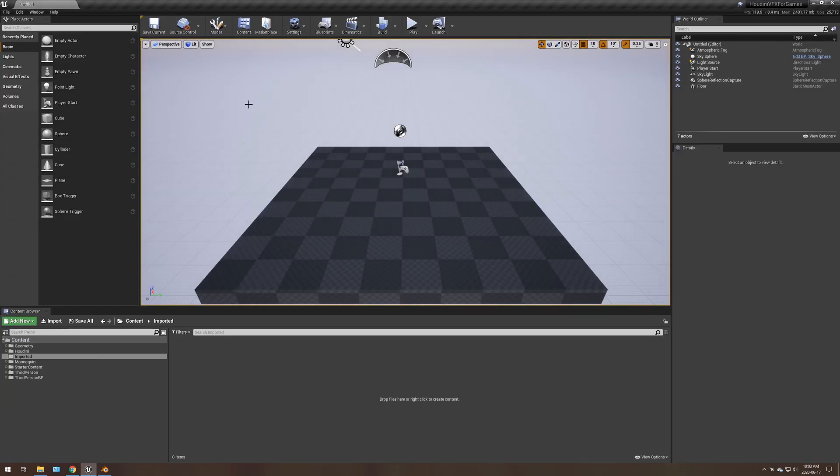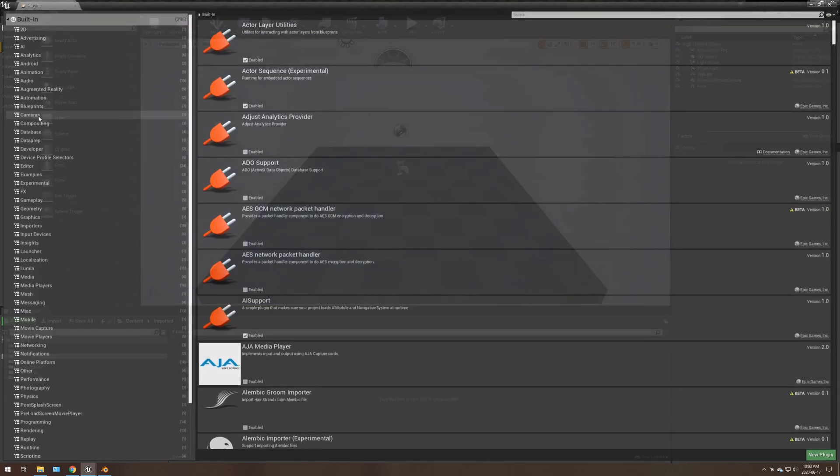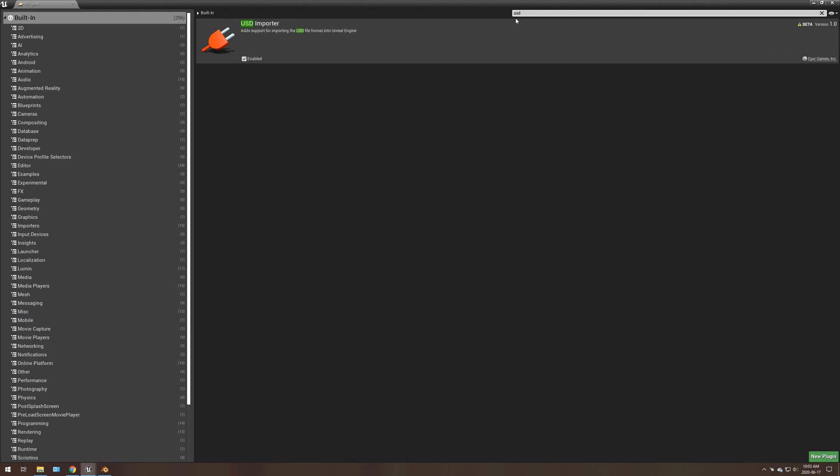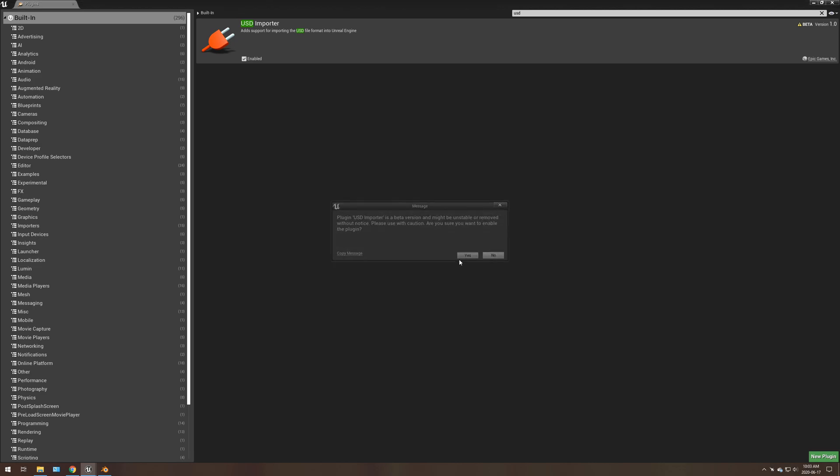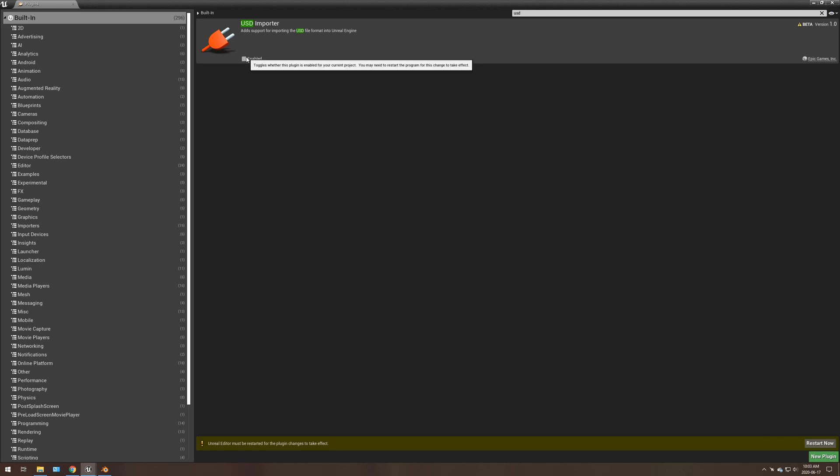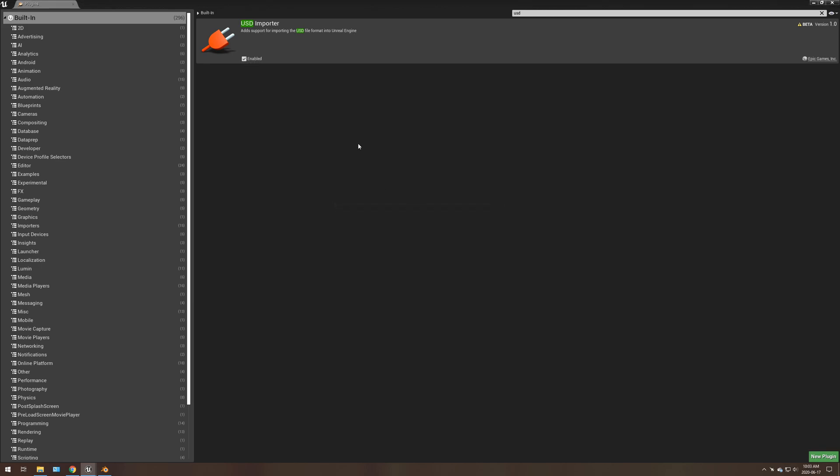So here, I just have a default project. So what you want to do is you want to go to plugins. You want to type in USD. Now this isn't enabled by default, so you're going to have to enable it. And once you have it enabled, there's a pop-up I'll show you. You're going to have to restart the editor. Now I already have it enabled, I don't have to, but you will have to restart your editor to get that enabled.